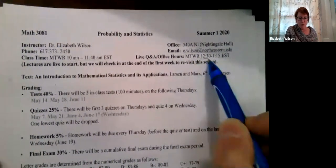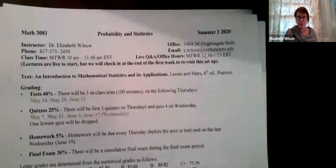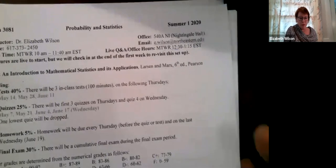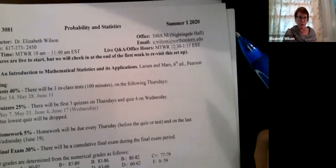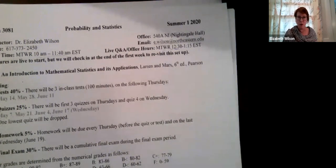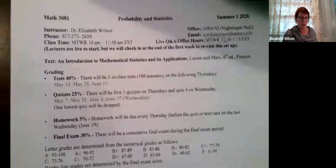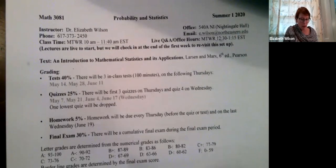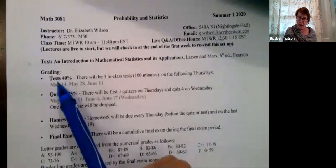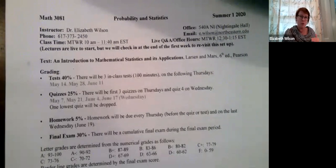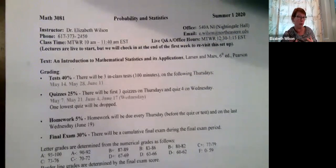We also have live Q&A, which serves as our office hours, Monday through Thursday 12:30 to 1:15. If we need more time, like right before a test, we can go a little later. On our syllabus, we have three in-class tests, and as we get closer I'll explain on the Blackboard page how all of that is going to work, since we're all doing this remotely.